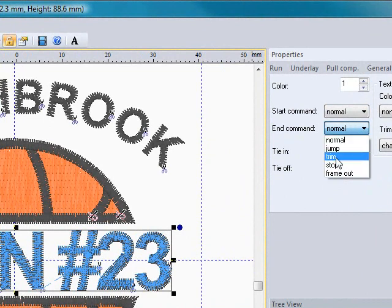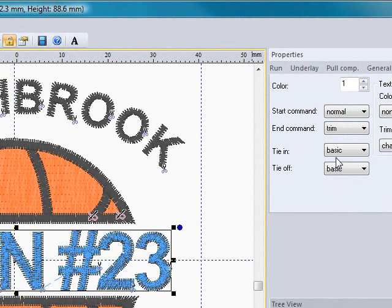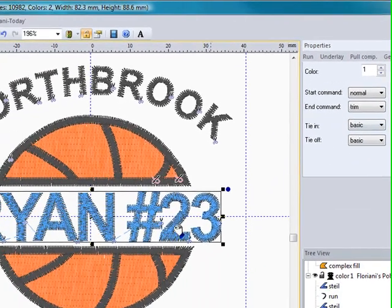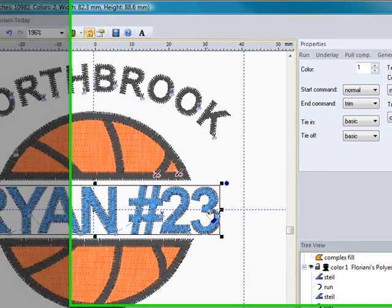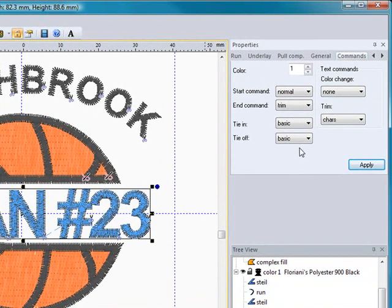You want it to end with a trim, so once it's all the way done, it's going to end with a trim, and that's a good thing to do if the next object is in the same color as the text.